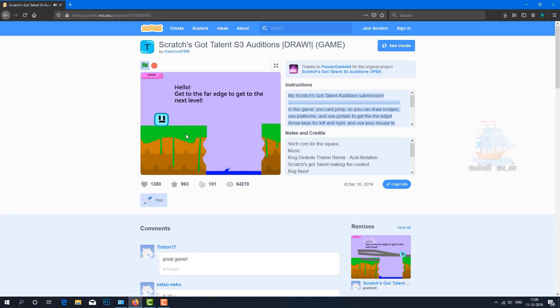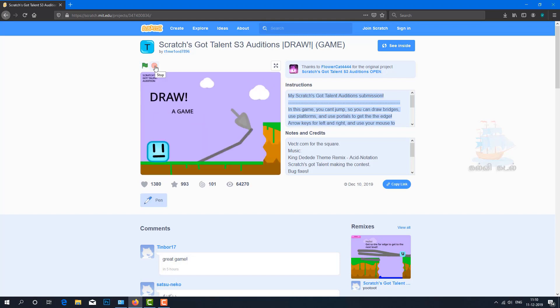The project starts. If you click the red color button, the project will stop. Now let's see the instructions for this game.